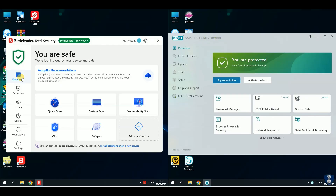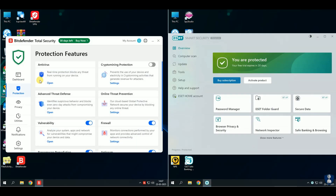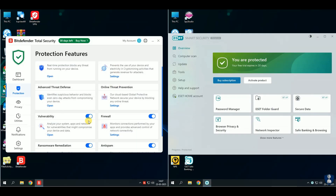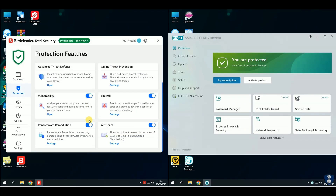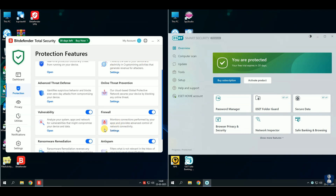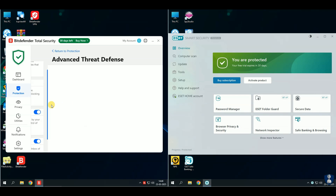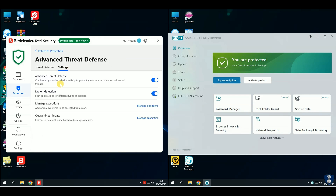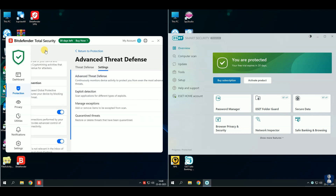For this test, I've chosen Bitdefender Antivirus and ESET Antivirus for an epic showdown. We're putting them to the test against 100 extremely dangerous malware samples.